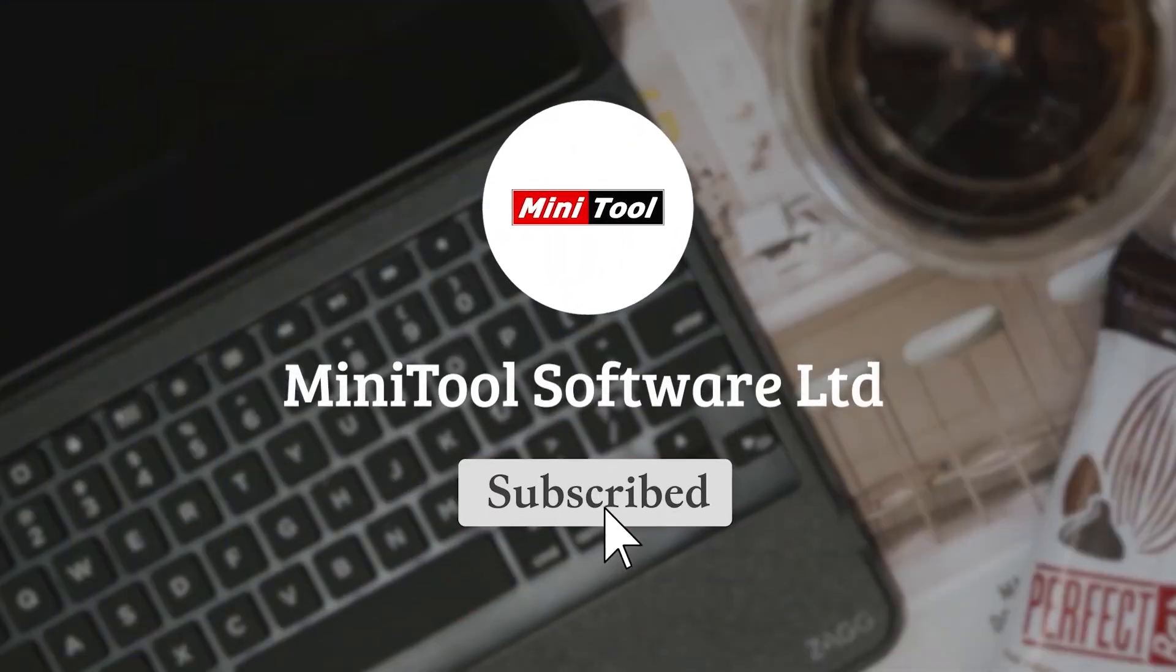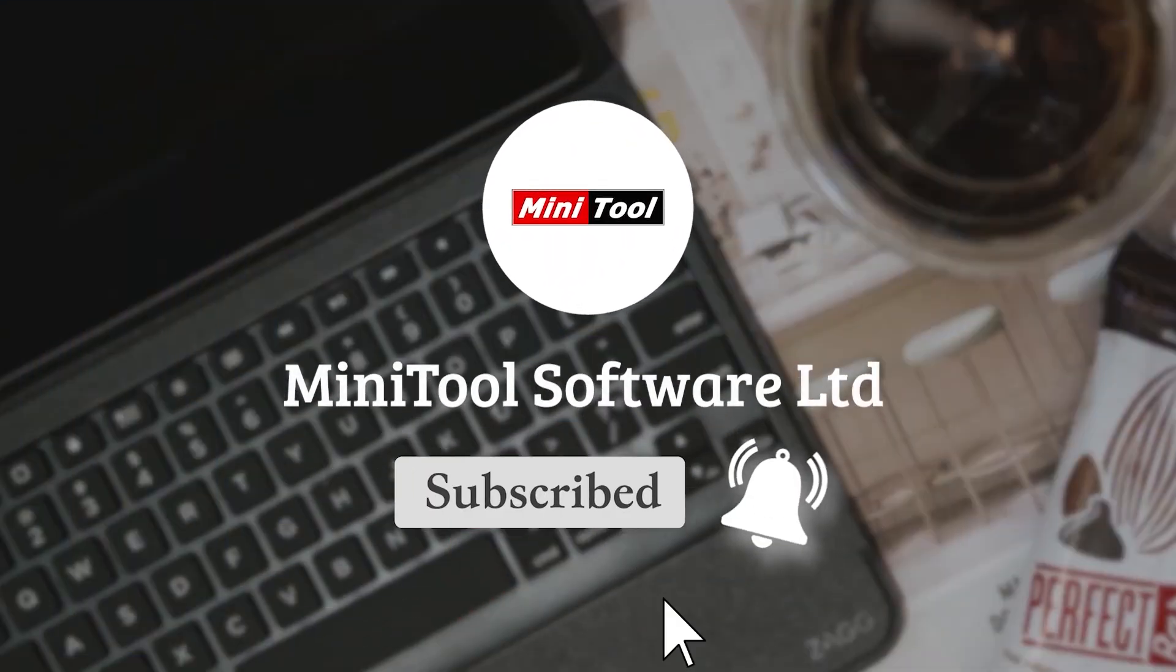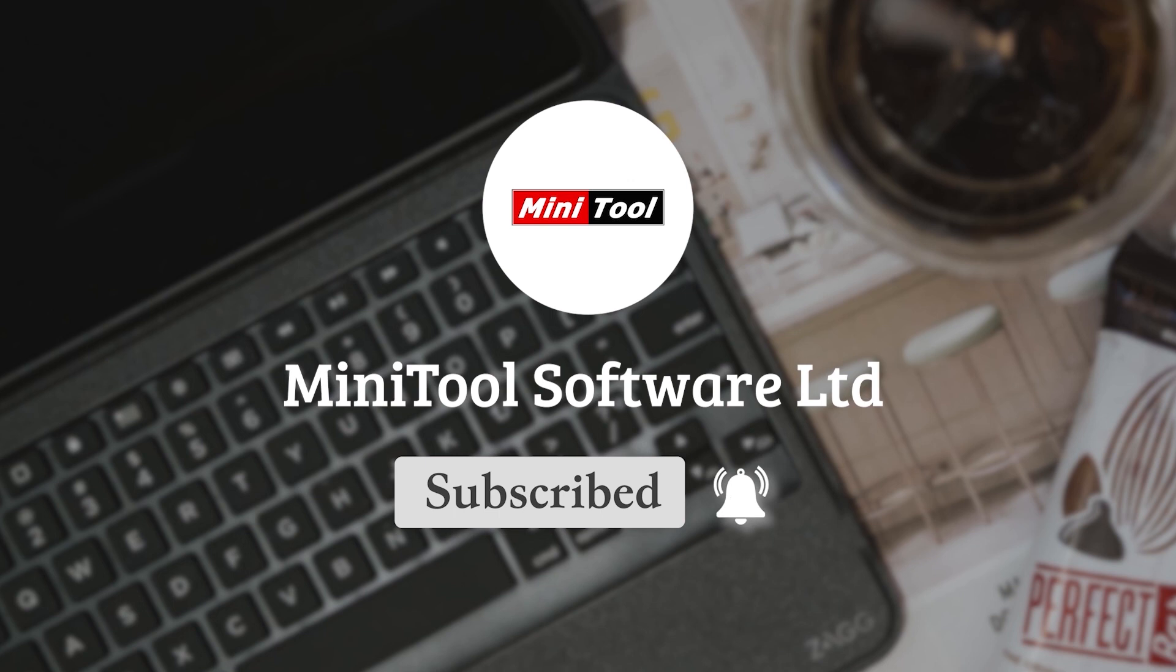For any questions, please leave comments or contact us via support at Minitool.com.